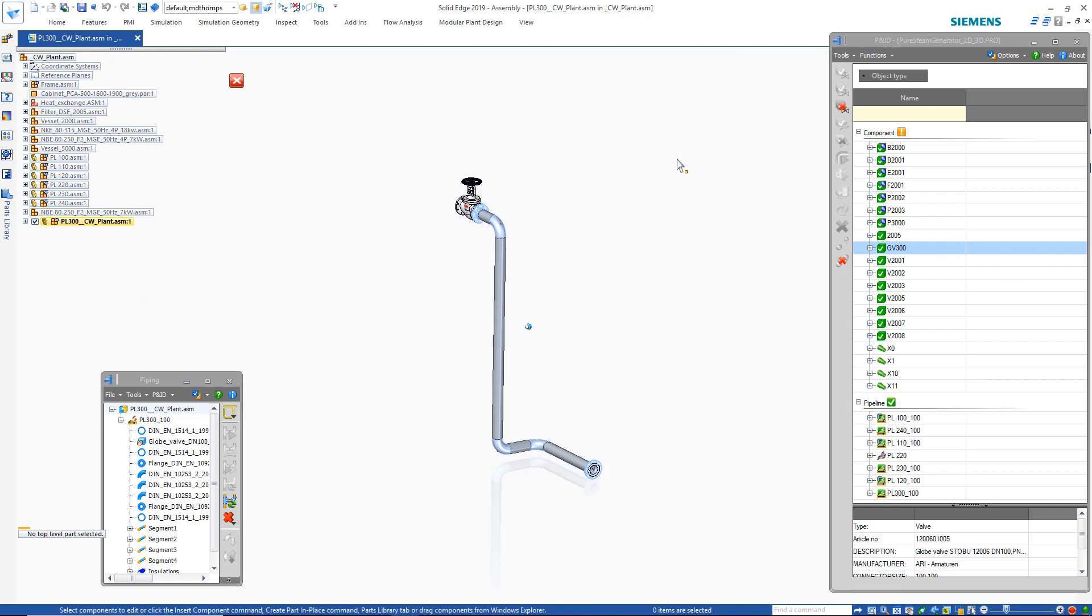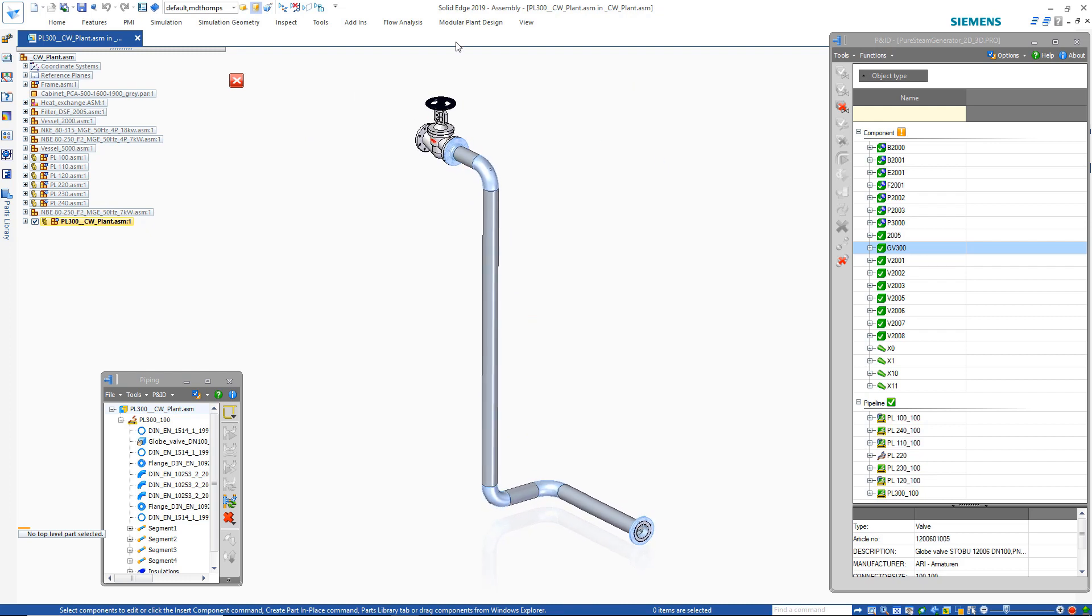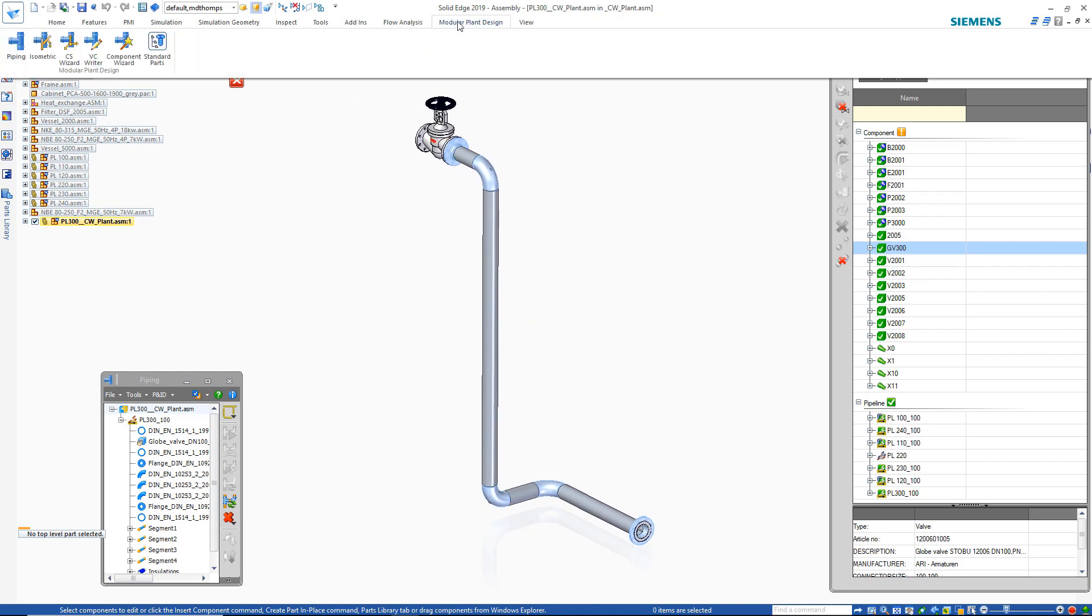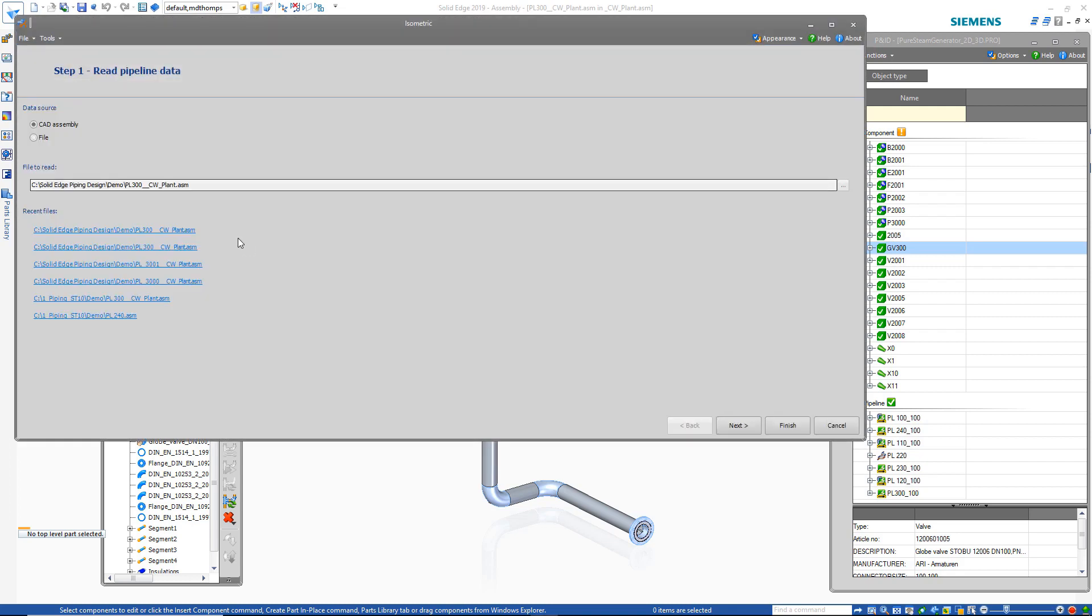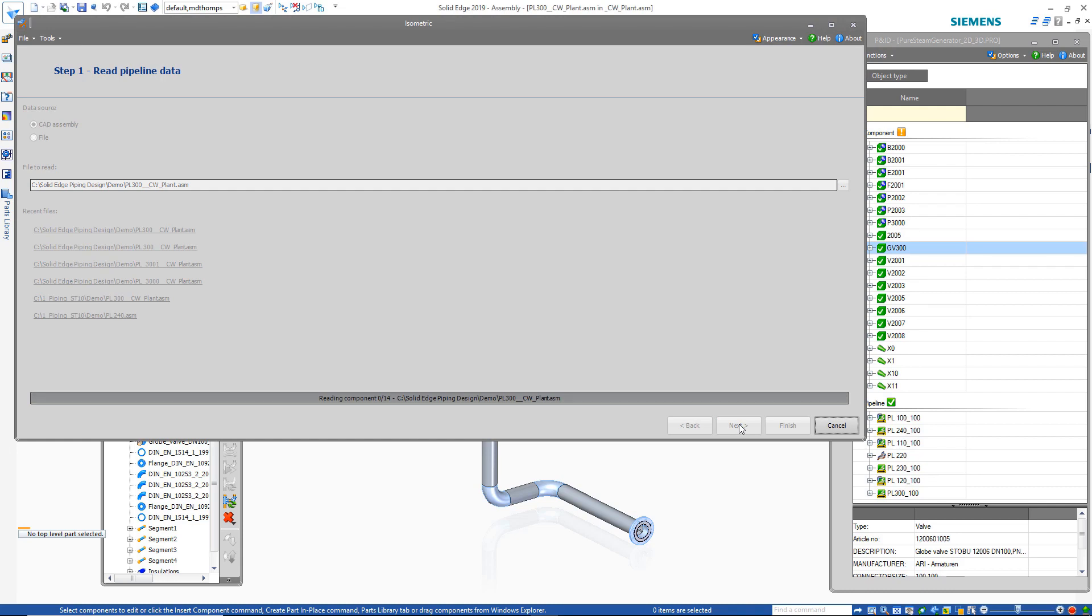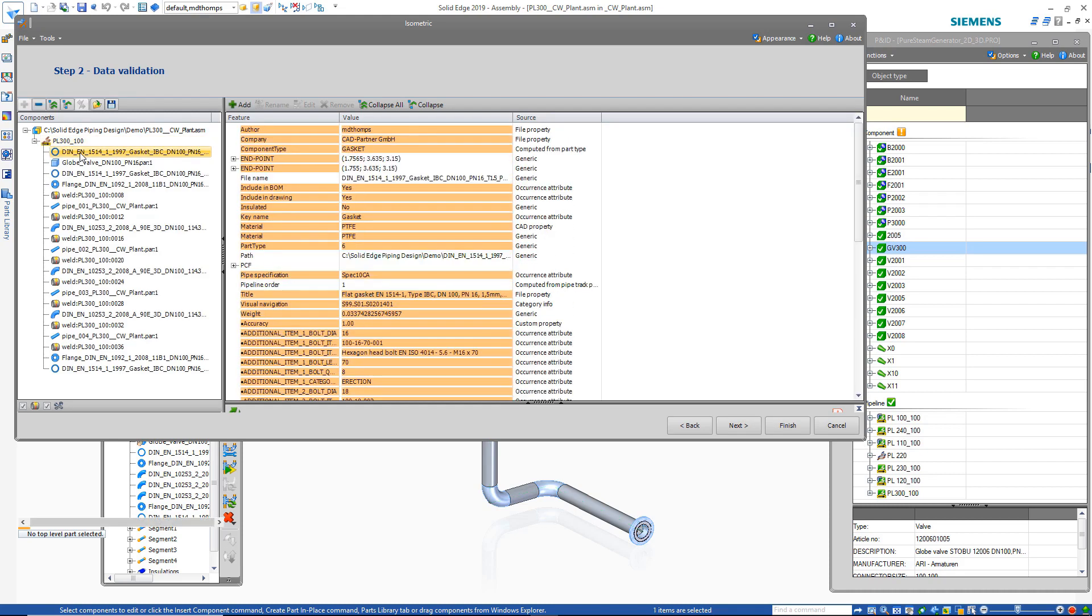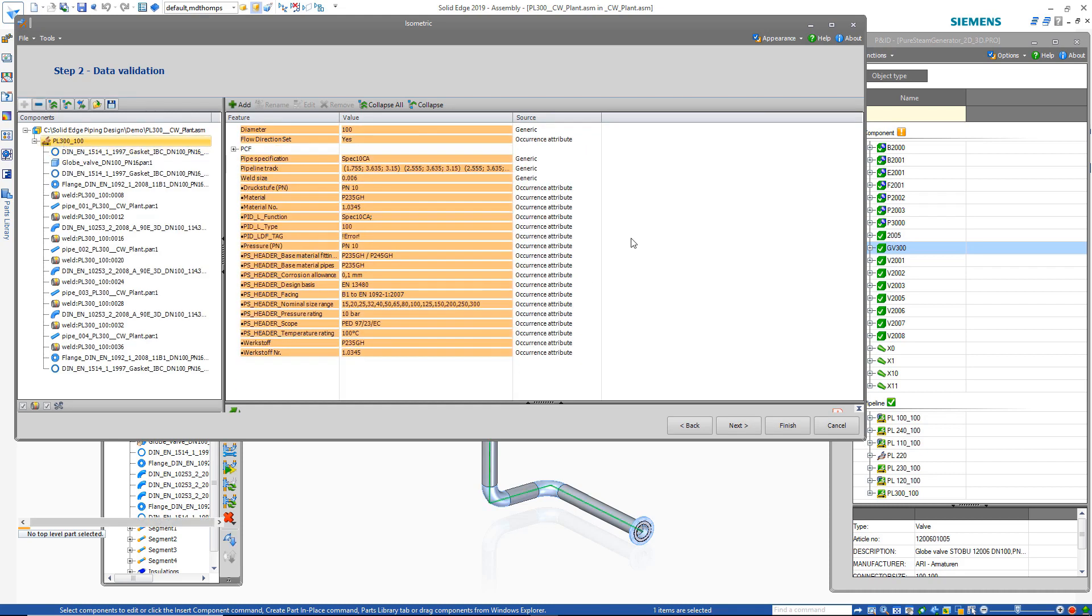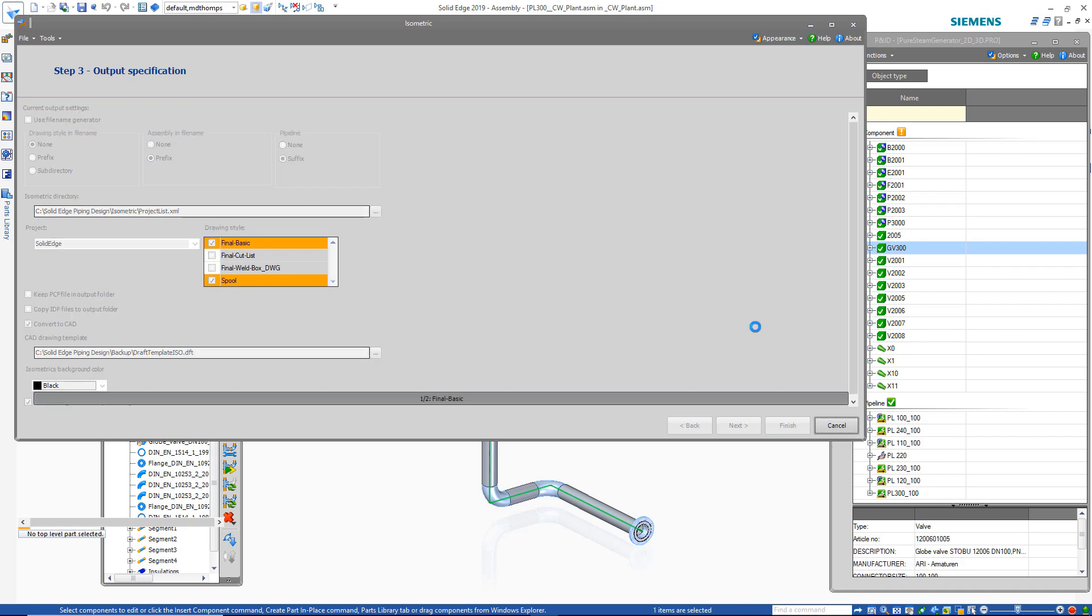The final step in our demonstration is isometric drawings. Isometric drawings of the 3D pipelines can be quickly and easily created. For example, we'll focus on the pipeline that we just created. From the modular plant design toolbar, the isometric command is started. It will gather all the necessary information, which is automatically taken from the 3D pipelines just created and is used for generating the isometric drawing.